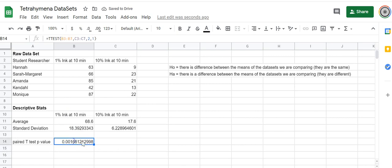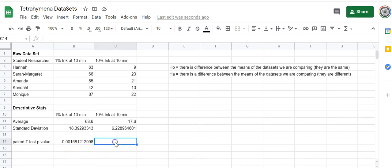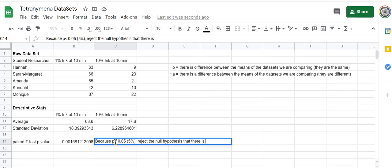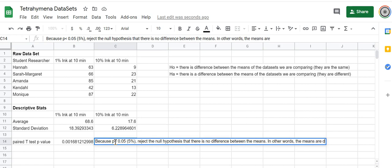The number's showing as way smaller than 0.05. So because p is less than 0.05, which is 5%, we say that we will reject the null hypothesis that there is no difference between the means. In other words, the means are different.